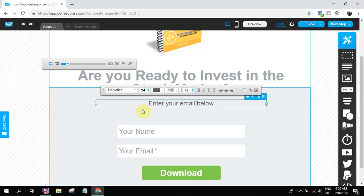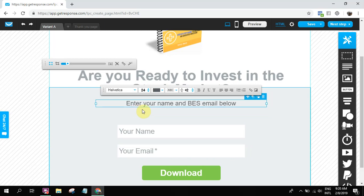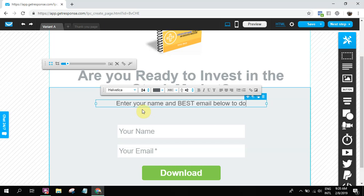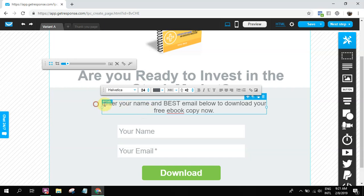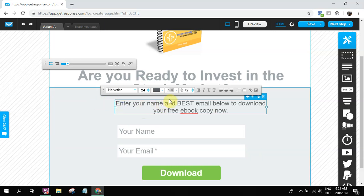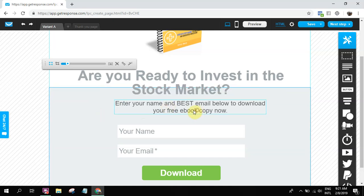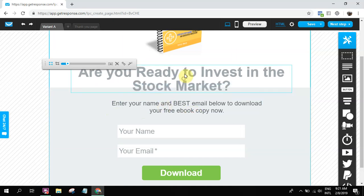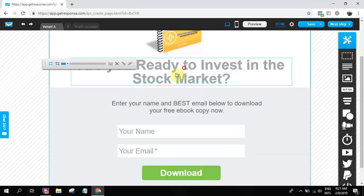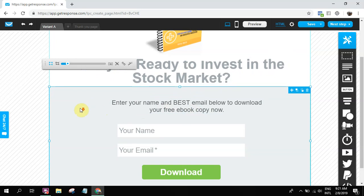Add your best email so that they're gonna add their best email. Enter your name and best email below to download your free e-book copy now. Something like that. Drag and drop. Move it. Move it up.